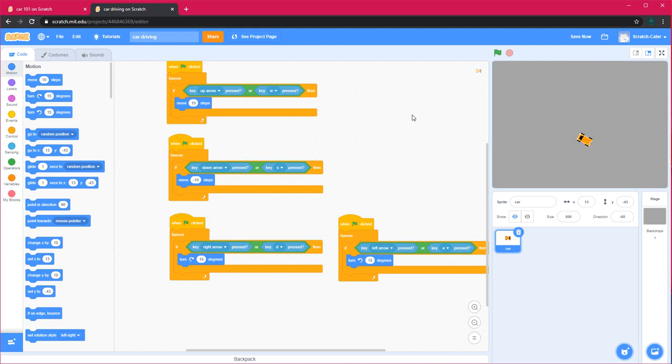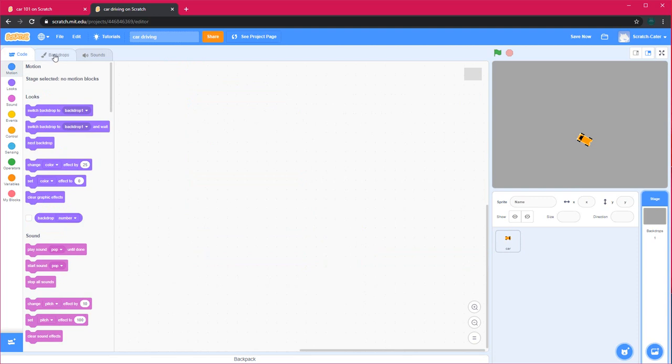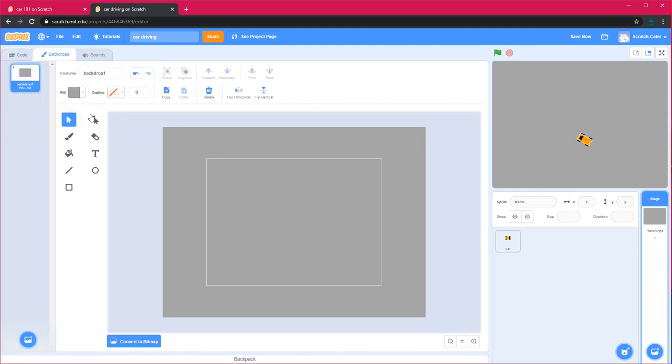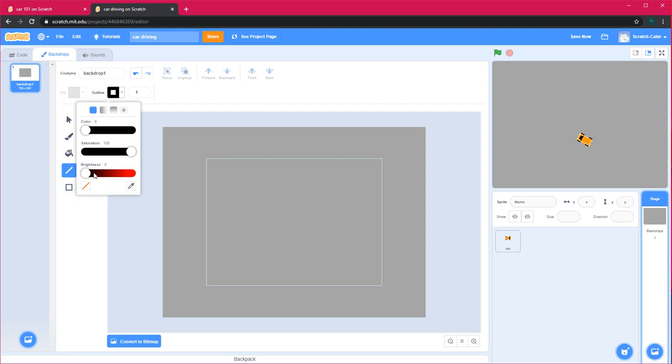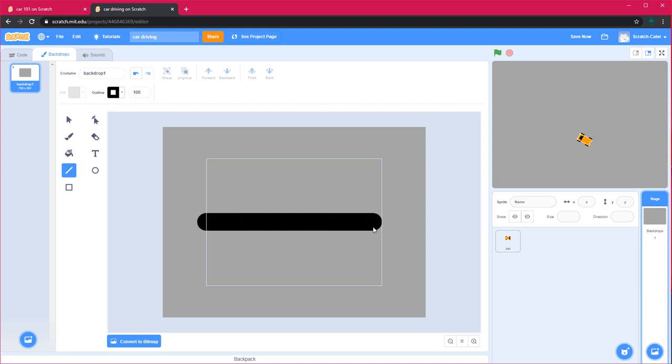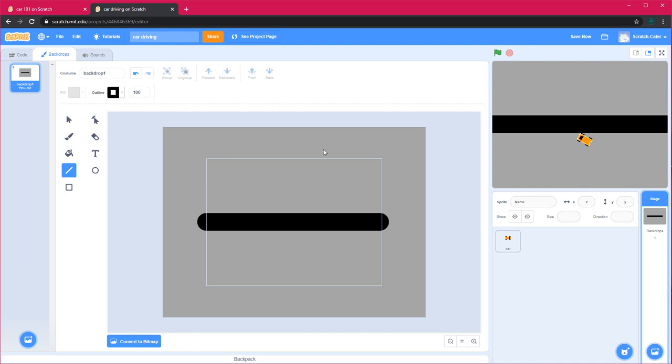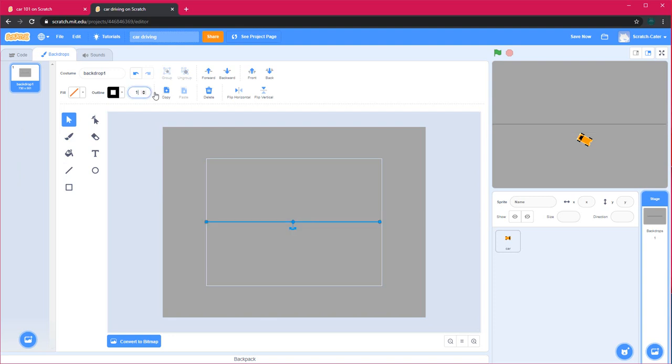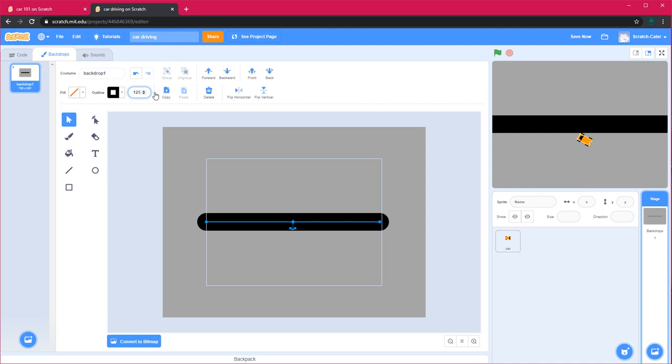Next I'll make my backdrop. So in backdrops, I'll choose the line tool, a light grey line with 100 thickness for the road. I'm using black for my road. I make a line right through the center. Next I'll move it to the center and keep the thickness 125.